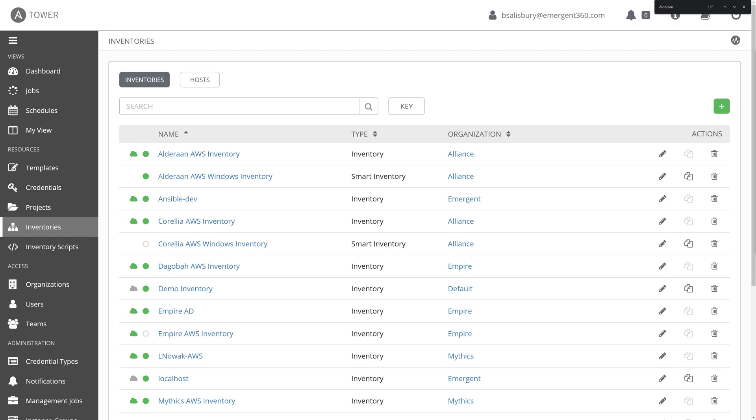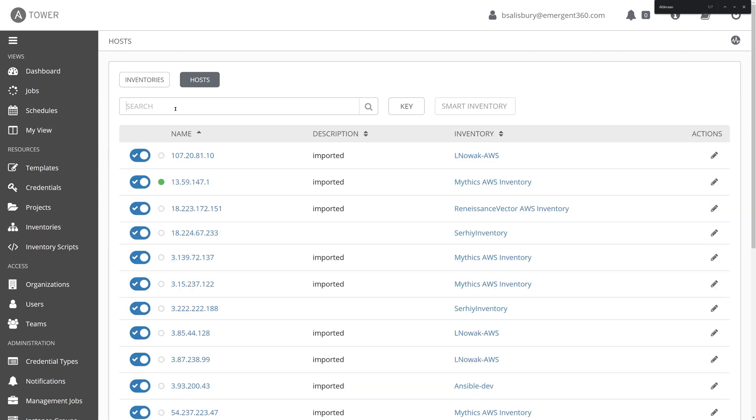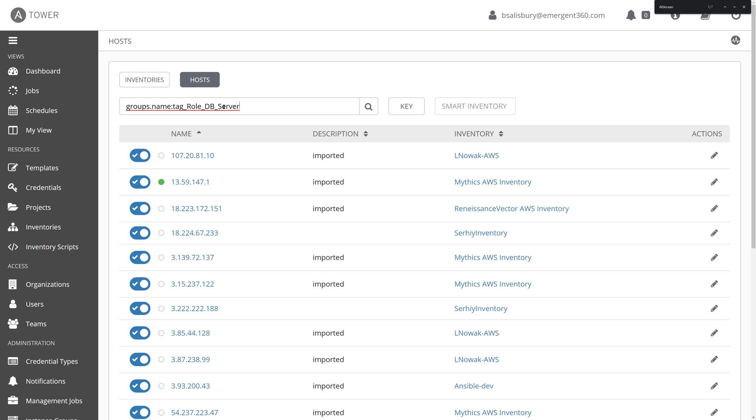There are seemingly endless possibilities for organizing your inventory dynamically within Ansible Tower. However, there are always going to be those situations where something catches on fire. Maybe there's an application that's not working as expected. Perhaps you need to apply an emergency patch to respond to a security incident.